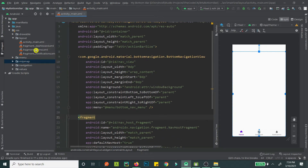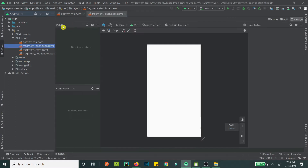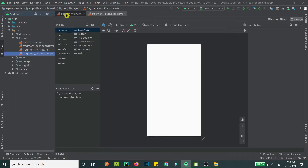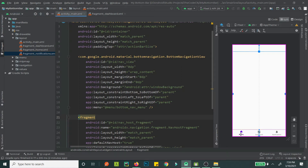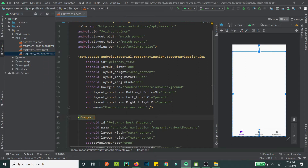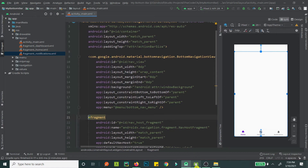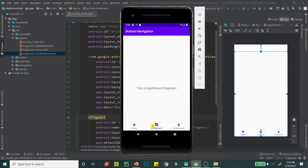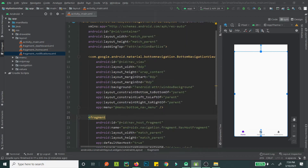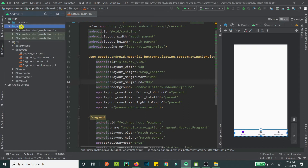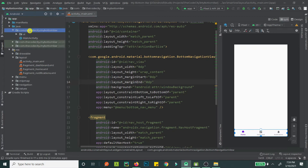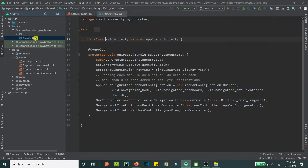We have a fragment for dashboard, home, and notifications. If we click on home, the home fragment is shown; if we click on dashboard, the dashboard fragment is shown; and clicking notifications shows the notifications fragment. This is already being handled by default for us, which makes our job pretty simple.